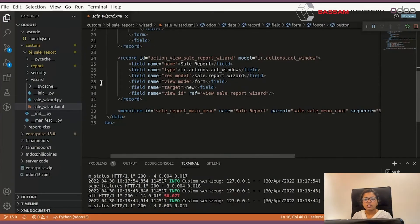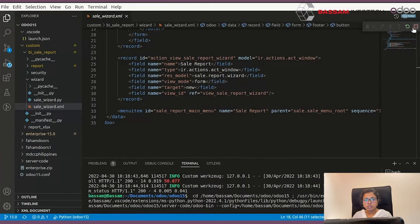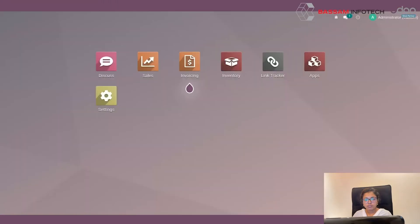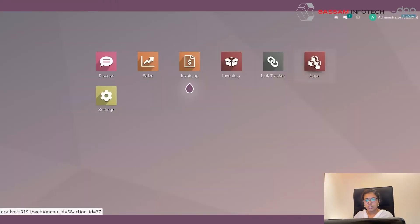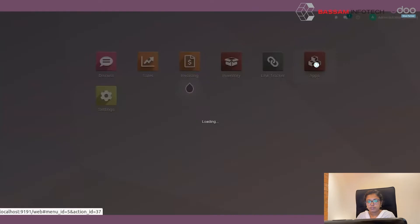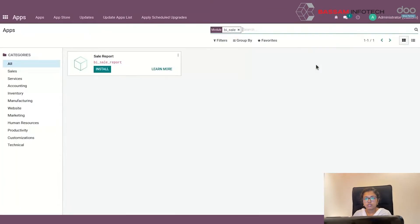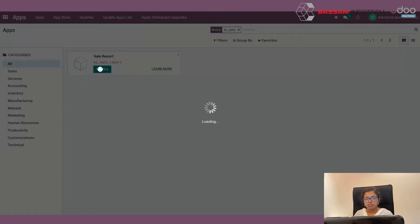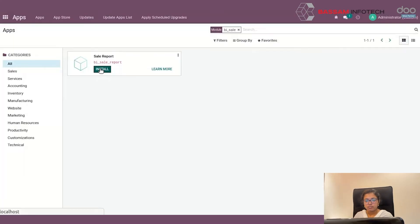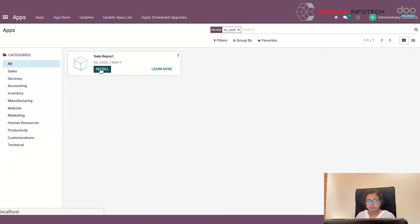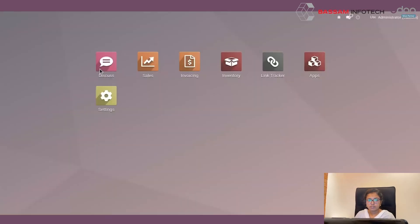Then you have to restart your service and then go to the Odoo Apps module and search your folder. After installation, go to the sales module.